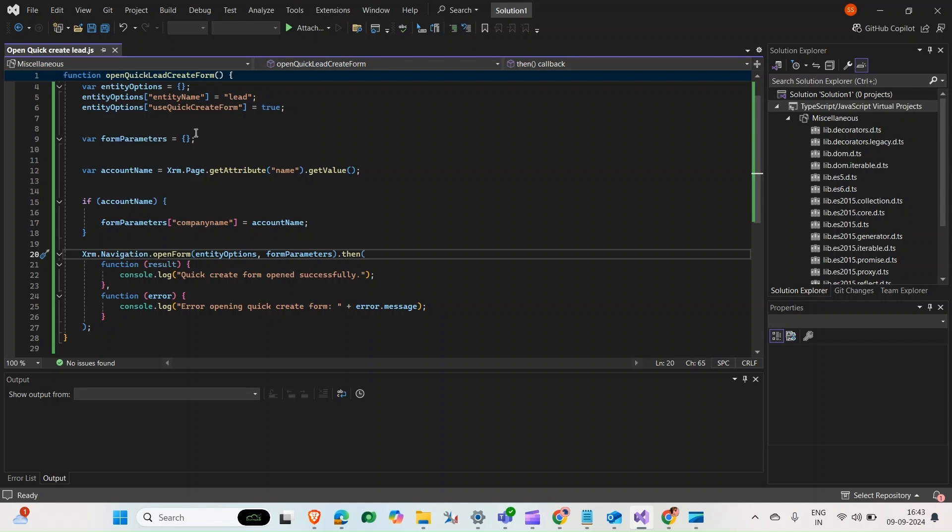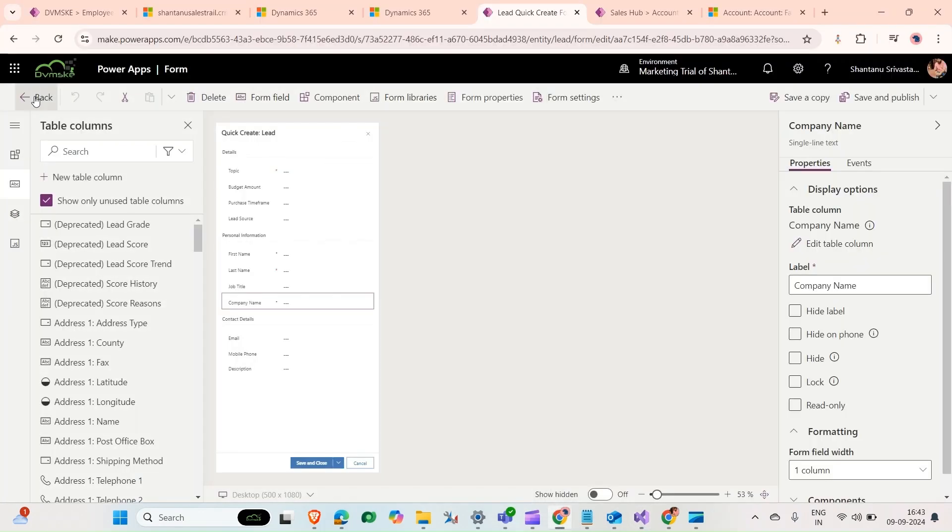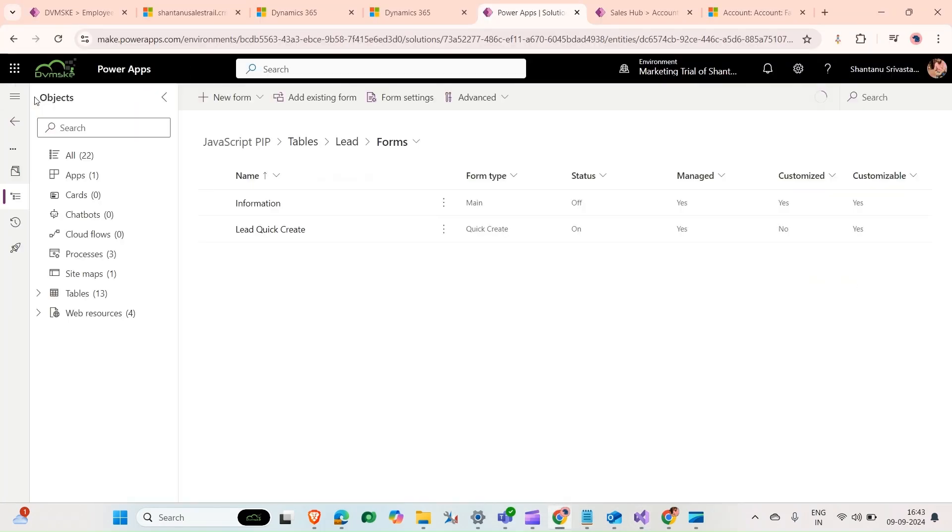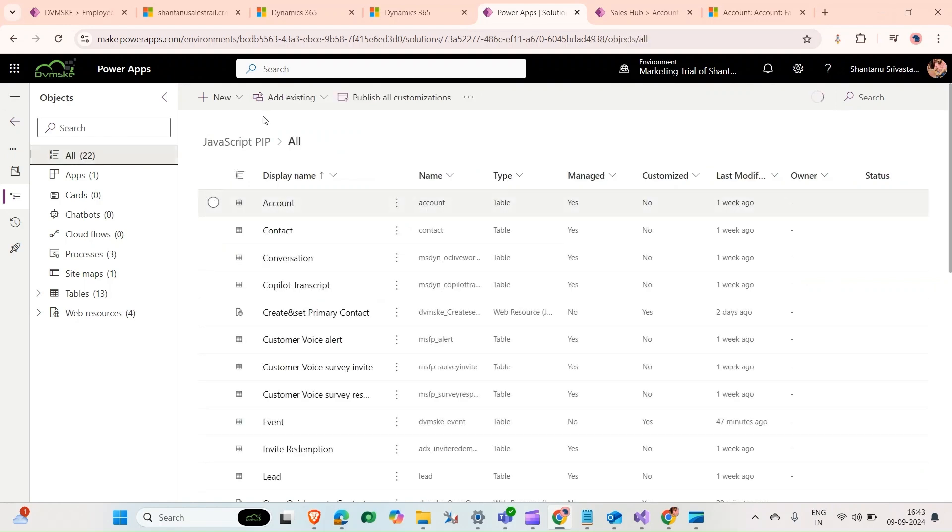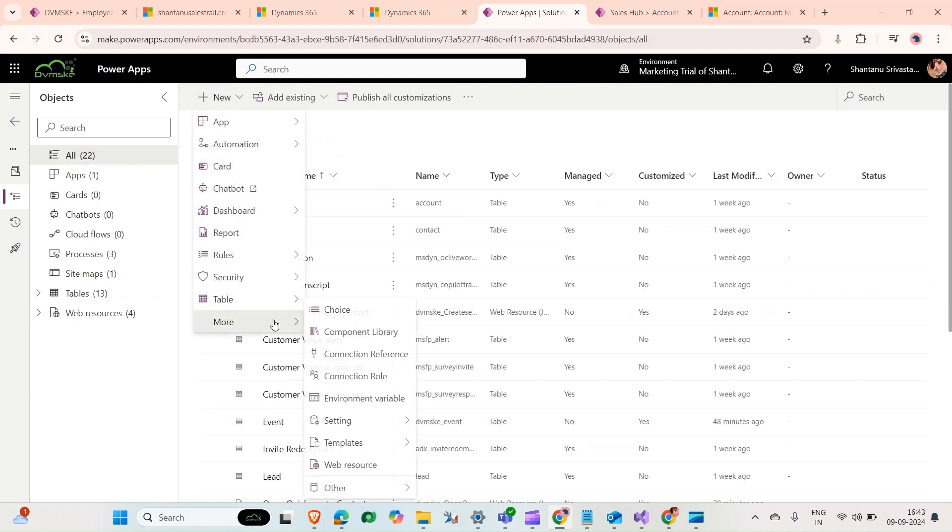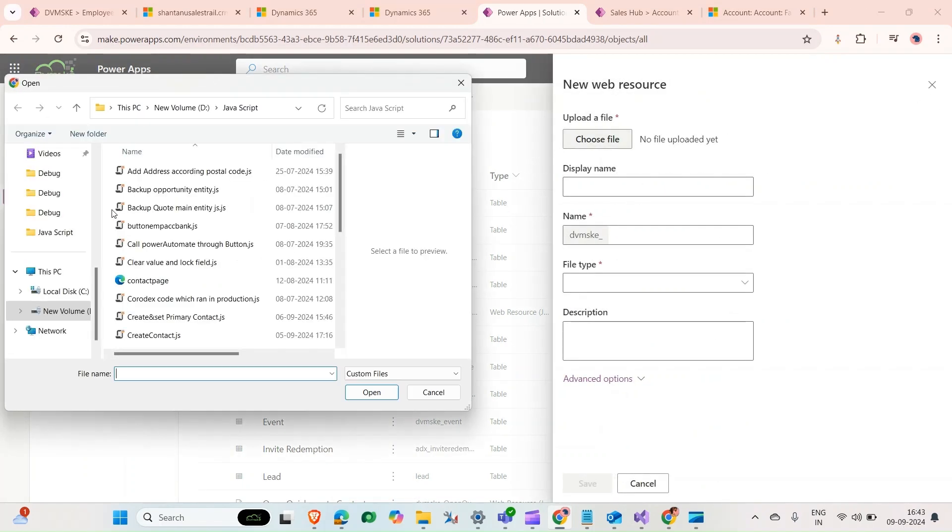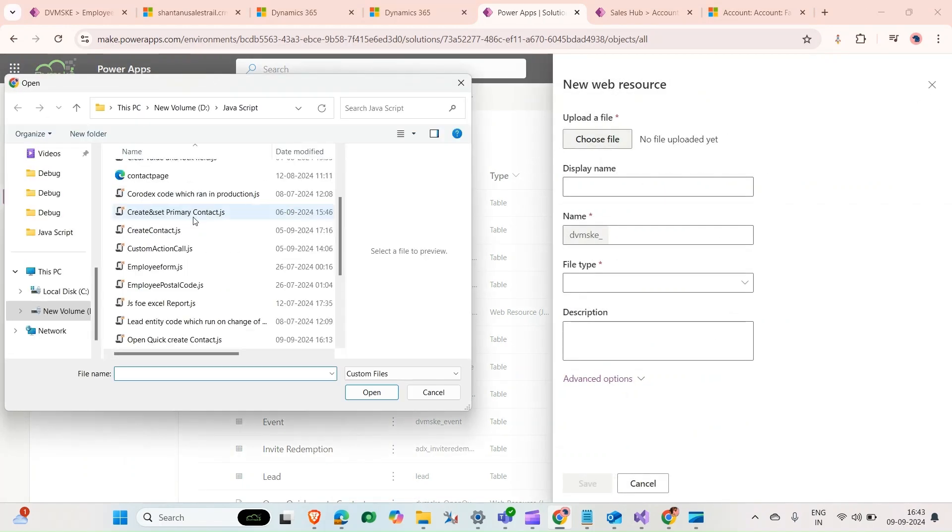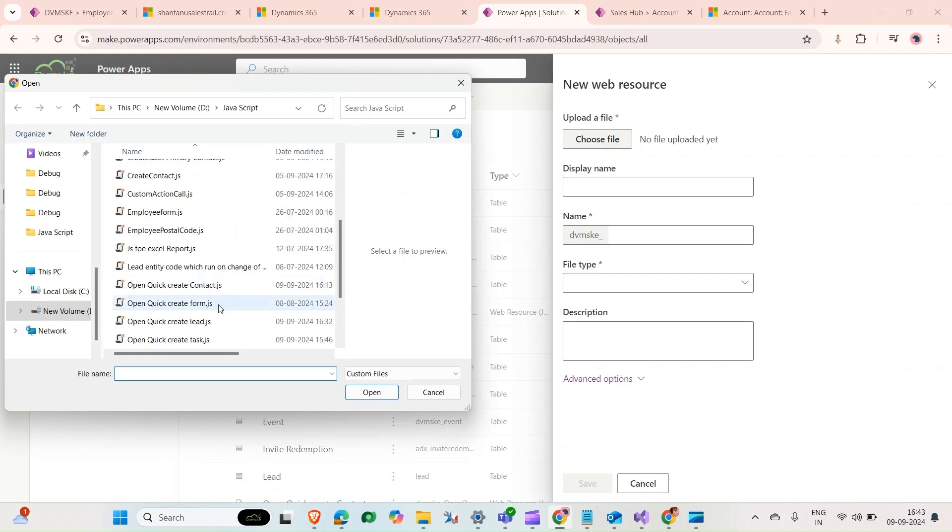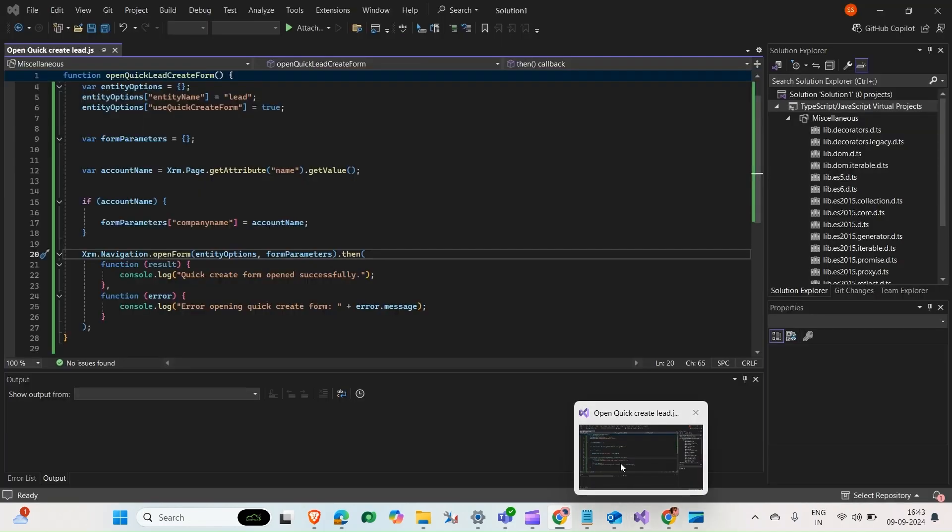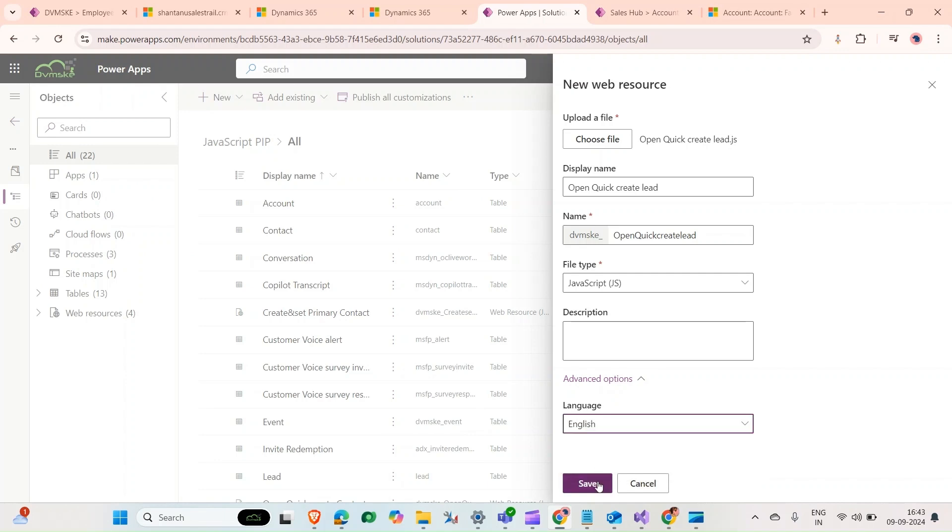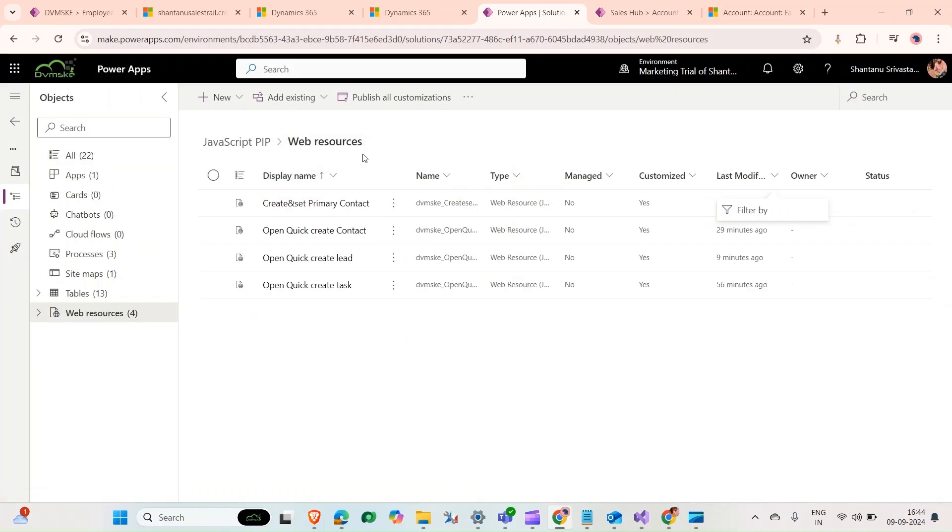Now we're going to add this JavaScript as a web resource. Come back here to the solution, click on new, more, and click on web resource. Choose file. The name is open quick create lead. Click on open, select English, and then click on save.